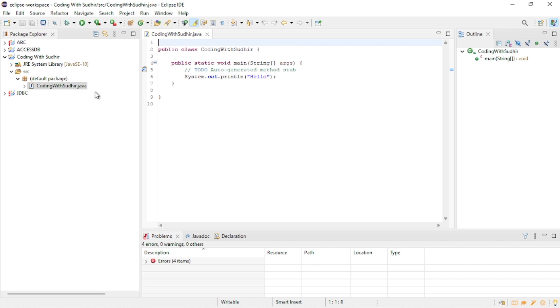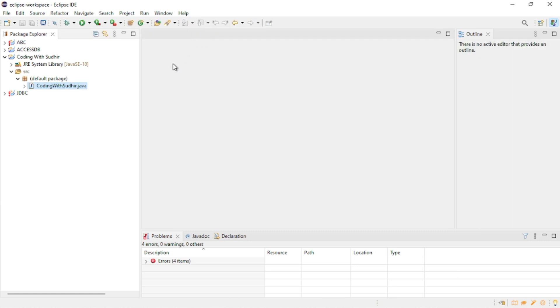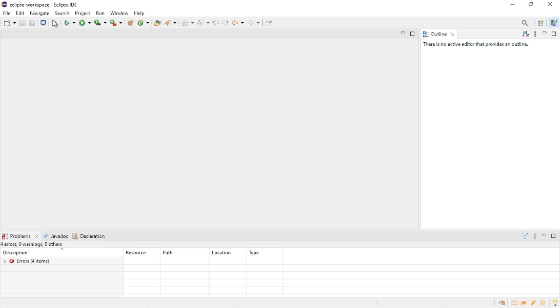Let's see, this is a window. If it is closed by mistake, how do we regain that window? I am closing one more window for demonstration. Thereafter, you have to just go into...